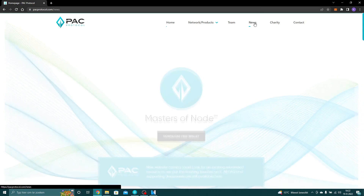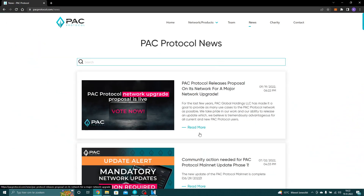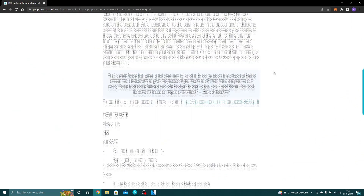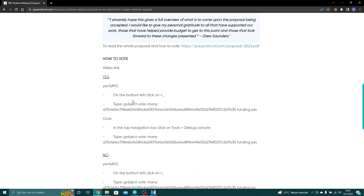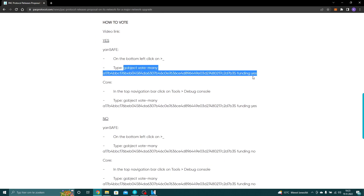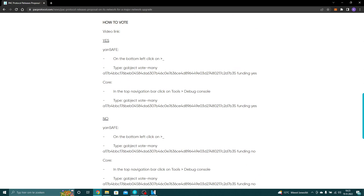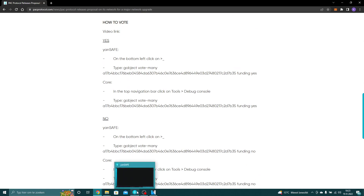We want to go to our news section, and on our news section you see our latest piece. On here you will see for YANSAFE you have the command: gobject vote-many, the hash, funding, yes. So what you want to do is select this string, go to your YANSAFE, type it, and paste it.